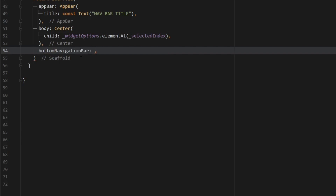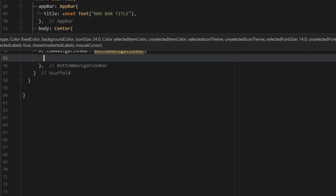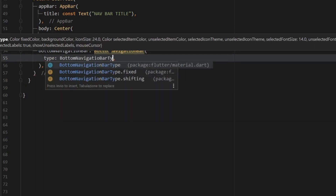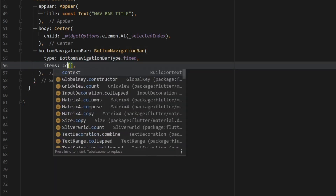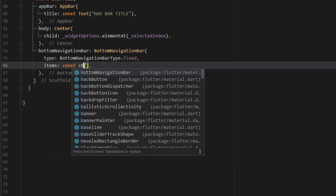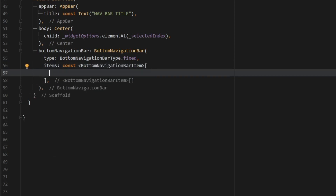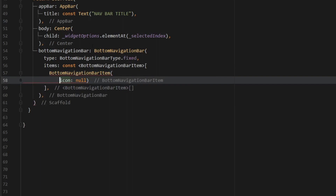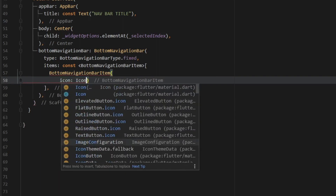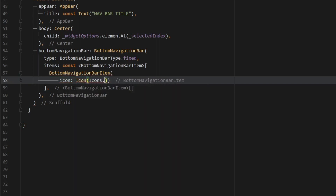The final thing to do is create the actual BottomNavigationBar. Type in bottomNavigationBar and create a pair of parentheses. Inside, first specify the type and change it to BottomNavigationBarType.fixed — this is needed to allow more than three items, since the default only allows three. Then specify the items property as a const list of BottomNavigationBarItem. The first item gets an icon of Icons.home and a label of 'Home'. You should see a small house appear next to the lines of code.